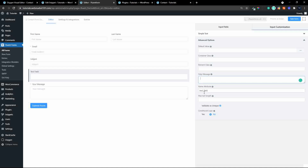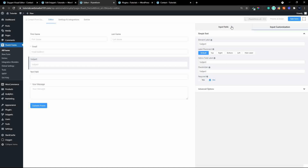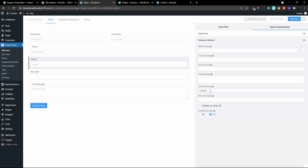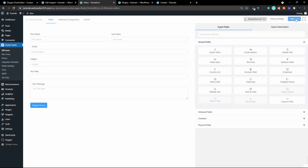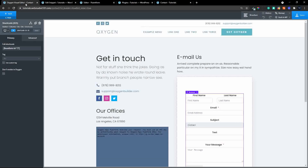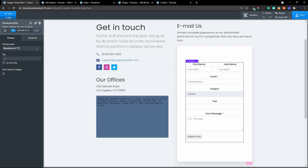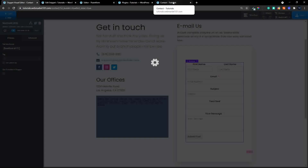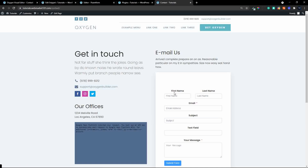It's important to make sure each field has a unique value, otherwise whatever data you'd like to pre-fill with will be applied to all text fields with the same name. I'm going to look at the subject field to check its unique name — it's 'subject', so I'll note that. I'll save the form, copy the shortcode to my clipboard, head over to Oxygen, paste the new form in, save, and on the front end the form is now replaced and all fields are available to use as normal.